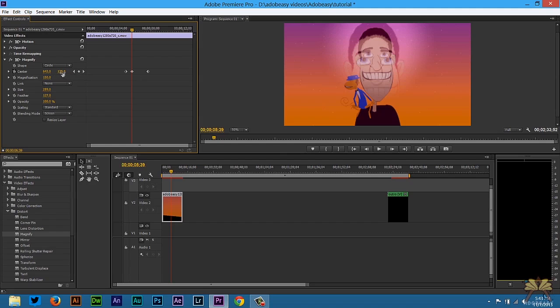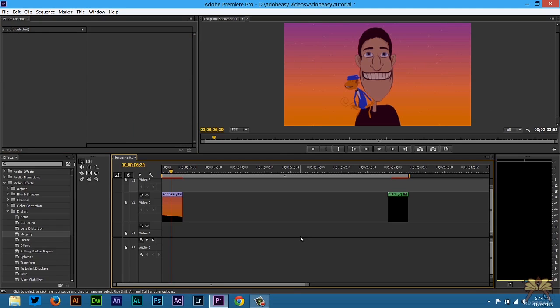So I thought that was pretty cool too. That's pretty much it. I hope you guys enjoyed this tutorial in Adobe Premiere Pro CC. If you like this video give it a thumbs up and I'll see you guys in the next tutorial. Cheers.